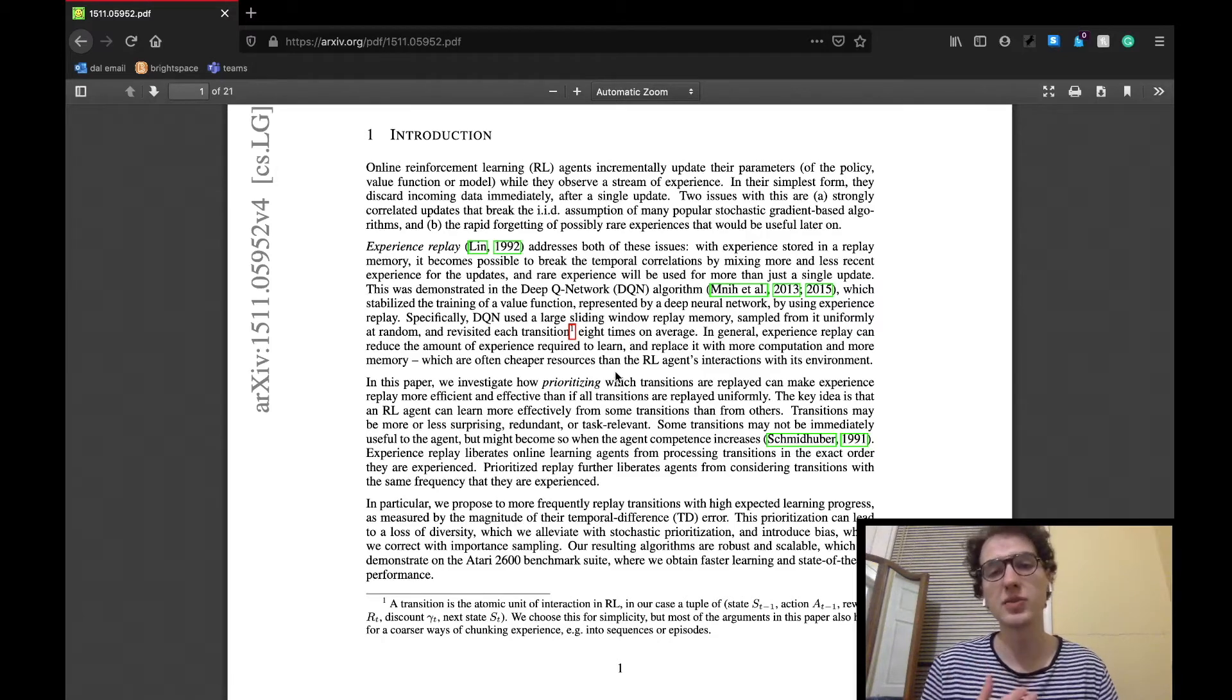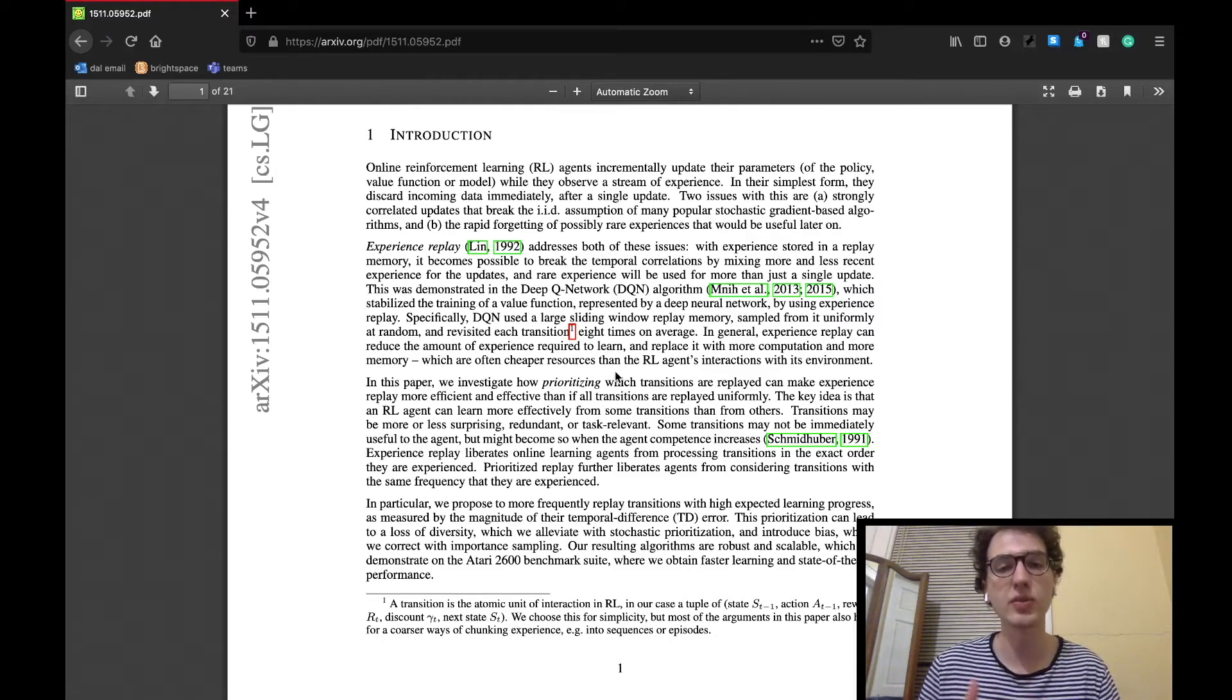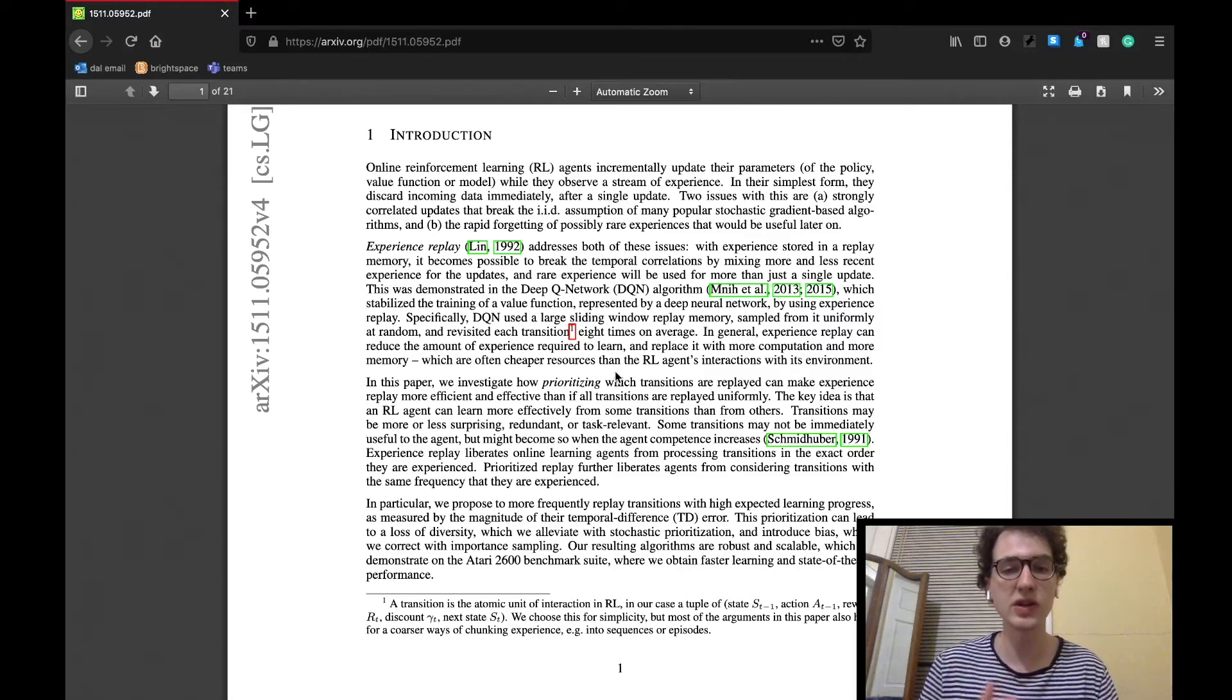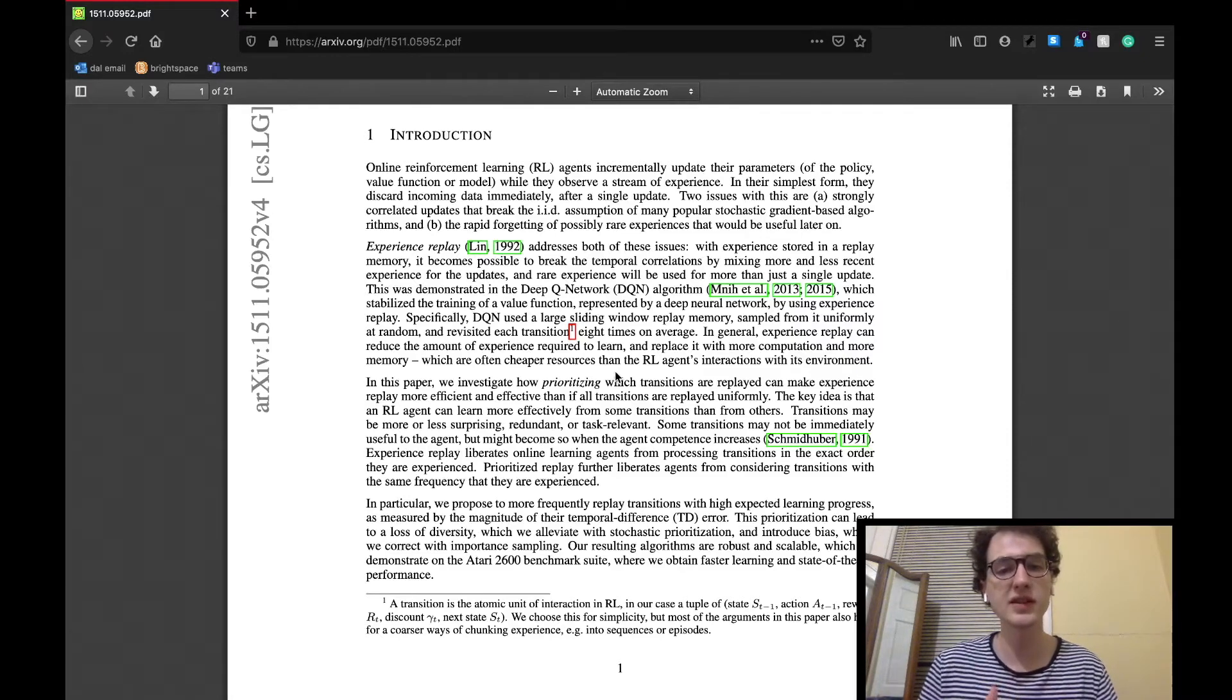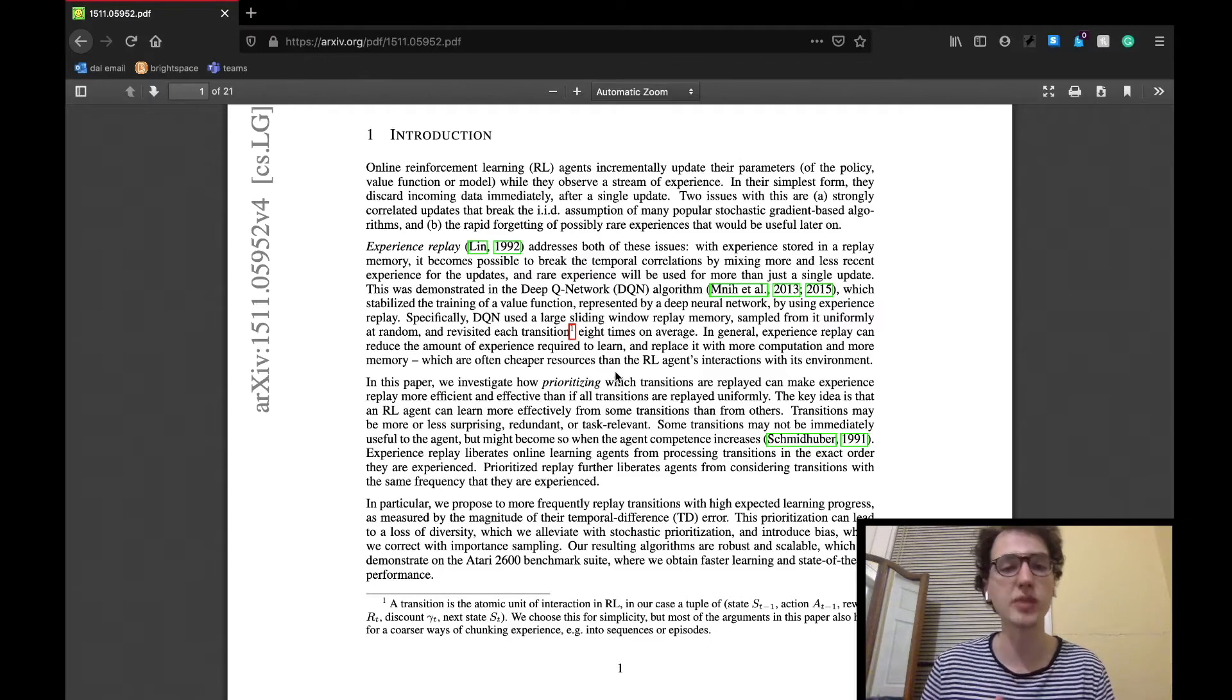They will prioritize experiences with high expected learning progress, and spoiler warning, the prioritized experience learning implementation records faster performance on the Atari game benchmark.